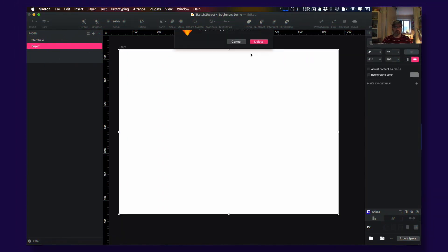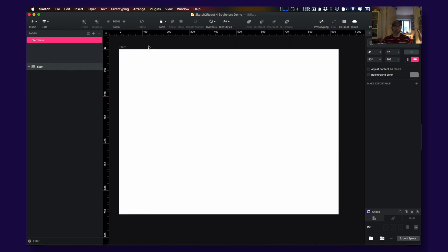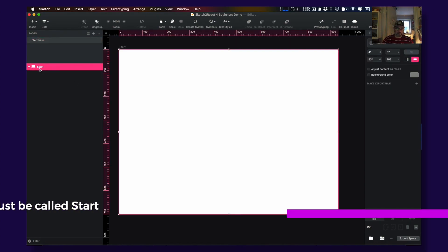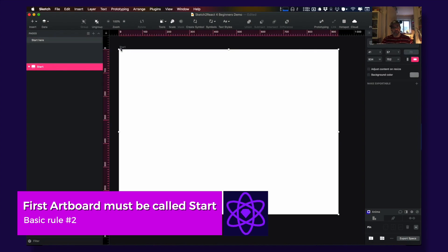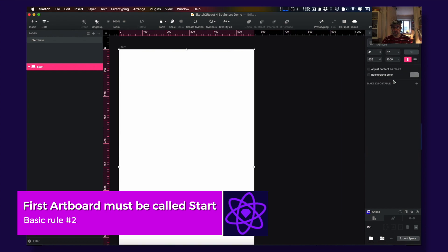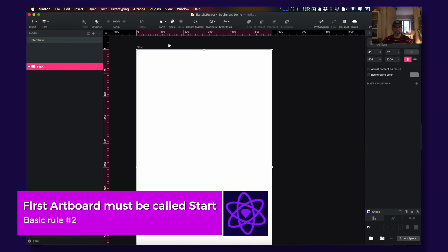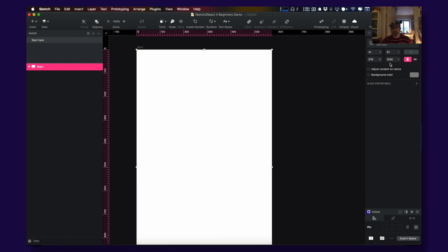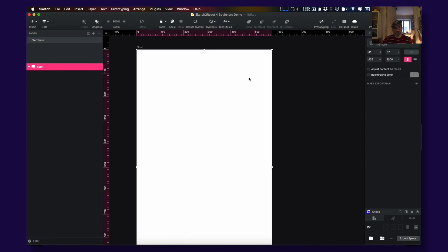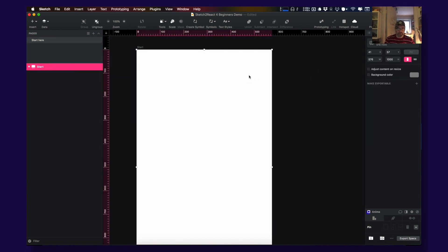The first artboard needs to be called Start. The size doesn't matter right now, but I have a template here for mobile size, Bootstrap stuff. It's 576 width and height doesn't matter. Let's use this one. Okay, so this is the start, then you save.